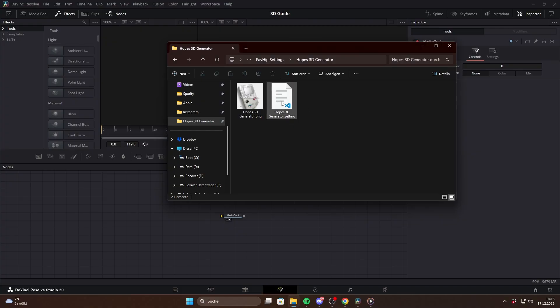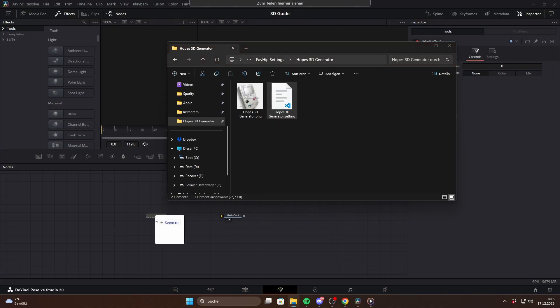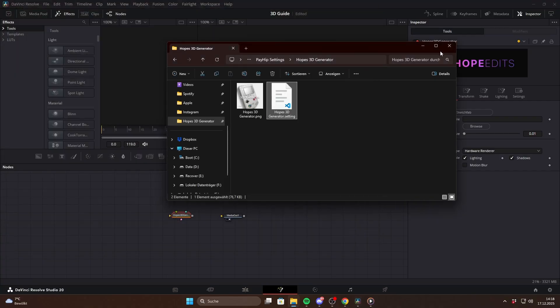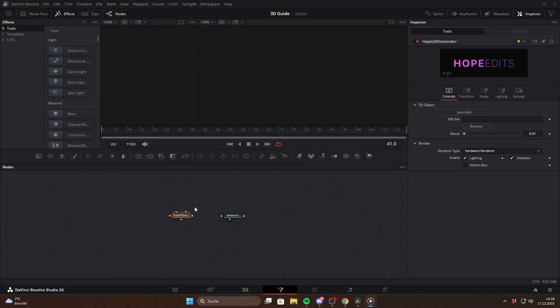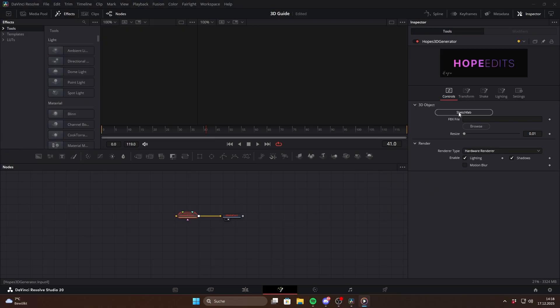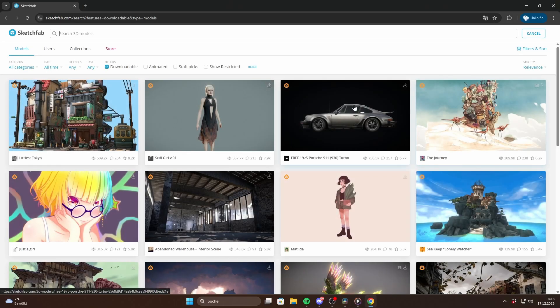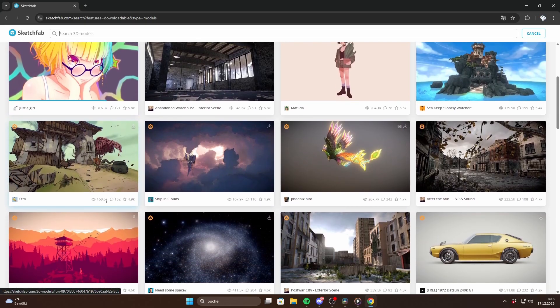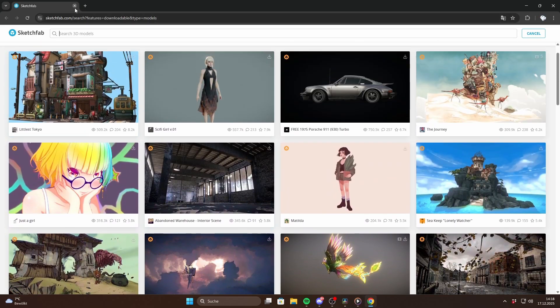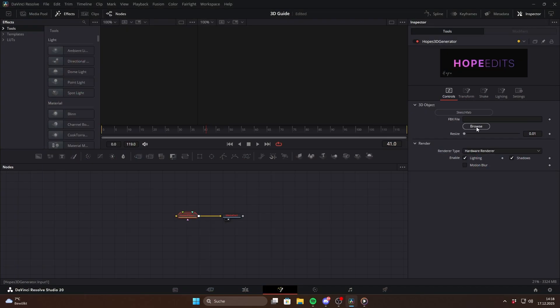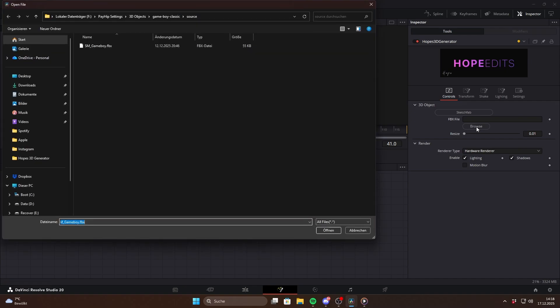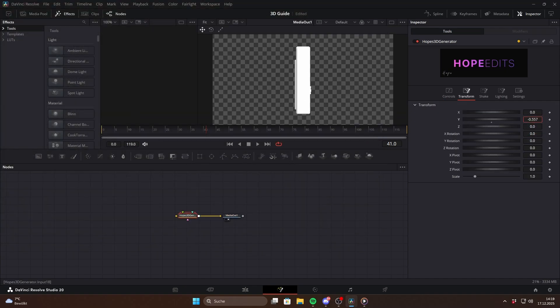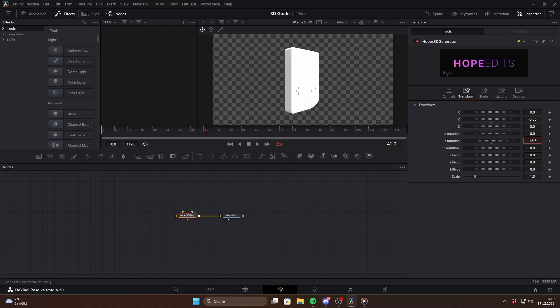Just drag the settings file into your fusion composition. It will immediately ask you to select an FBX file but for now just click cancel. Connect it to Media Out and it won't work yet because no model is selected. If you click the Sketchfab button it will open the Sketchfab website directly where you can search for models. Download the FBX file again, unzip it and then browse for it inside the macro.